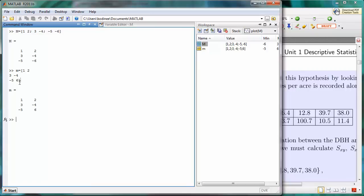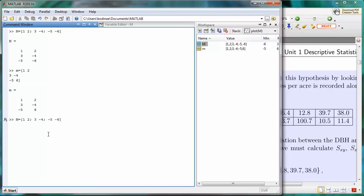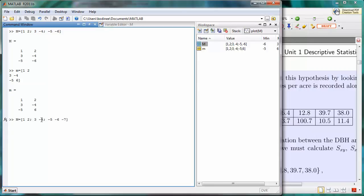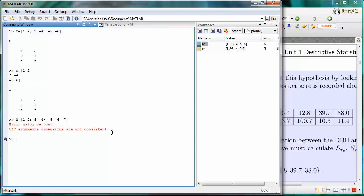MATLAB cannot handle two-dimensional arrays where one row is a different length from another row, or one column is a different length from another column. So if, for example, we scroll back to the very first command we typed in, the capital M, and I try and add another value to the third row, let's say negative seven. So now this would be two columns in the top row, two columns in the second row, and three columns in the third row. If we attempt to do that and press ENTER, MATLAB gives us an error. The error says the dimensions are not consistent.